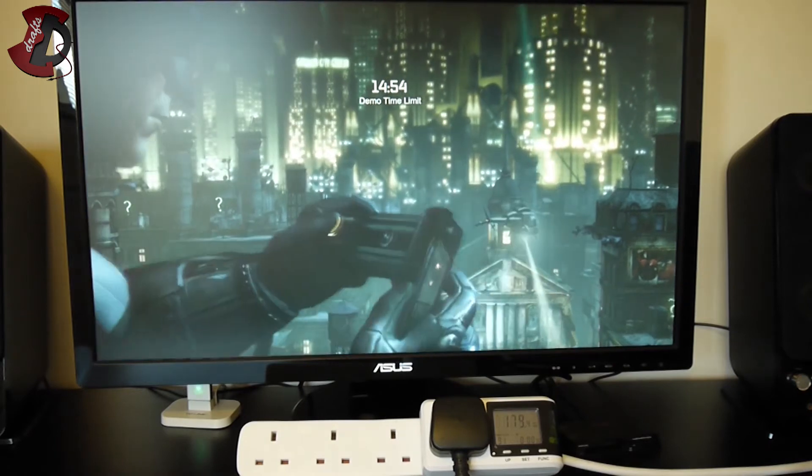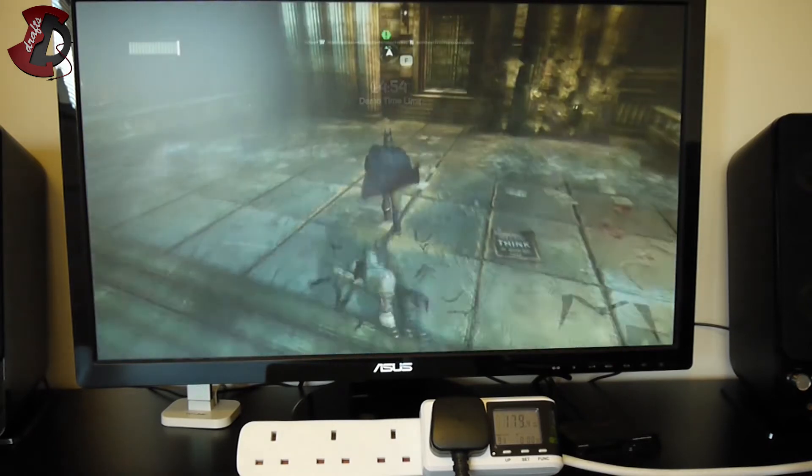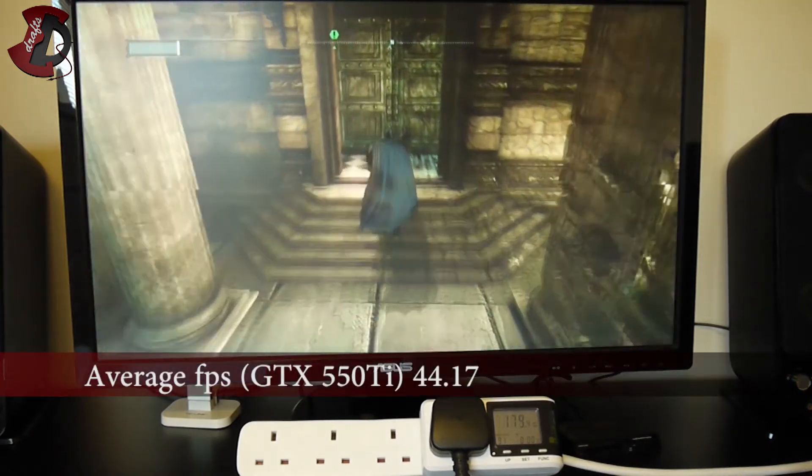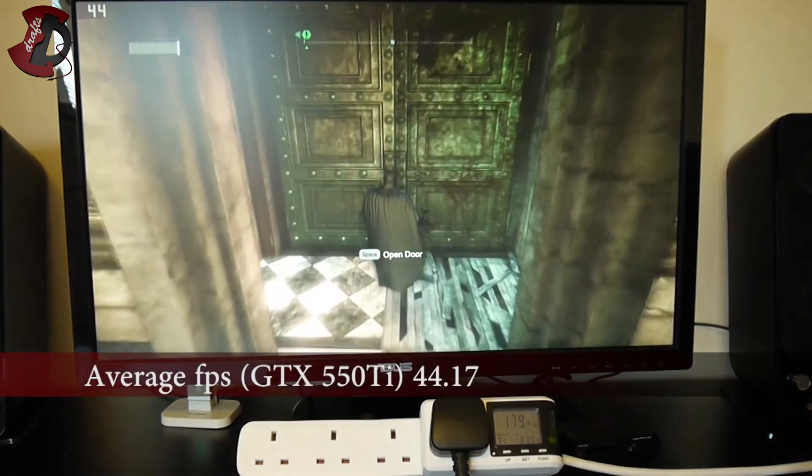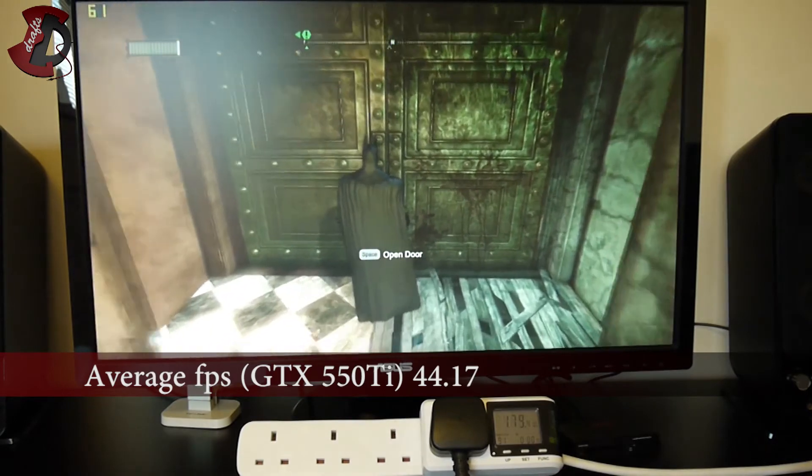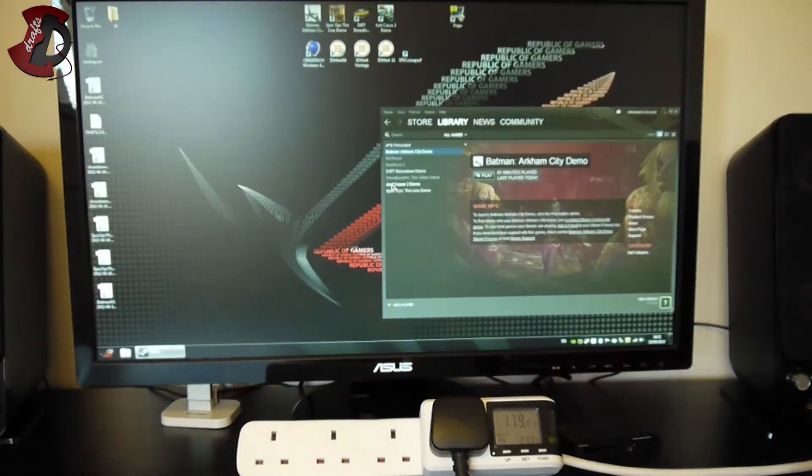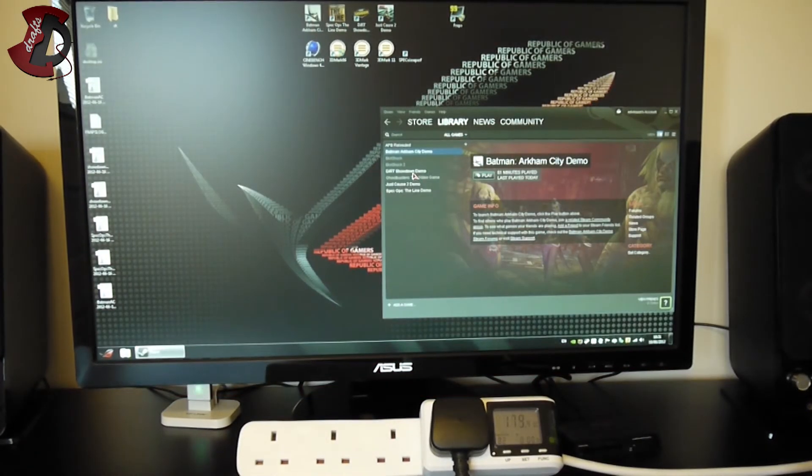I can see straightaway that the FPS is nearly twice higher. I'll see you when I finish with the benchmark. Okay guys, the benchmark is nearly over, so we finish here, right. Next game.